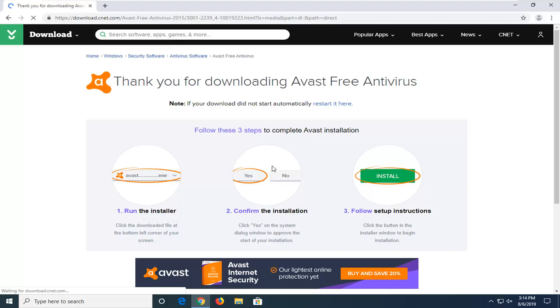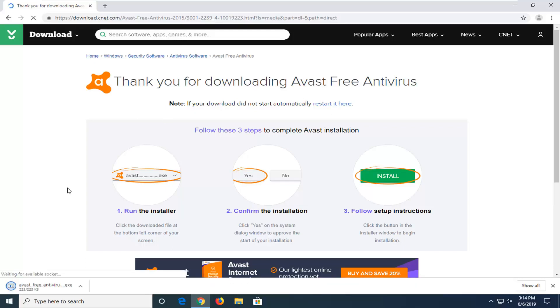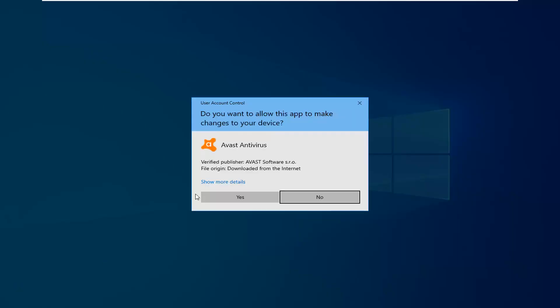It does actually redirect us to download.cnet.com, which is another good site to download different files from. Generally speaking, it looks like Avast likes to host their antivirus over there. So we don't have much of a choice of getting it through the site or not. We're just going to go ahead and download and run the installer.